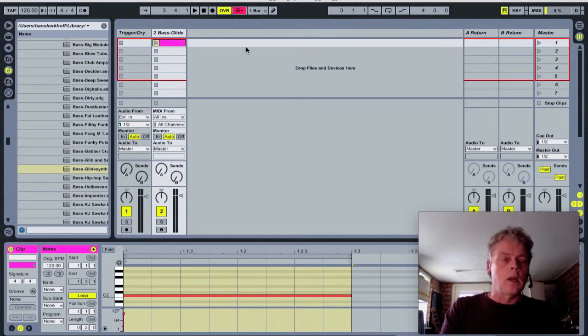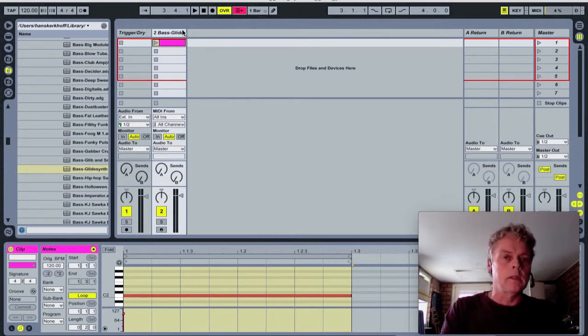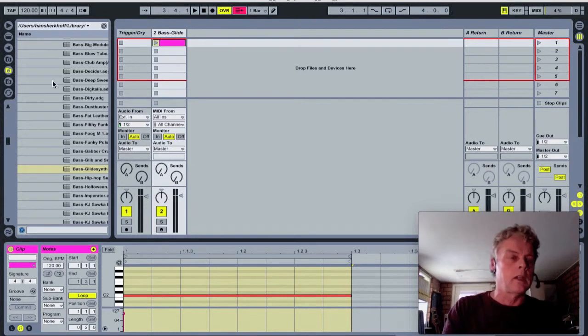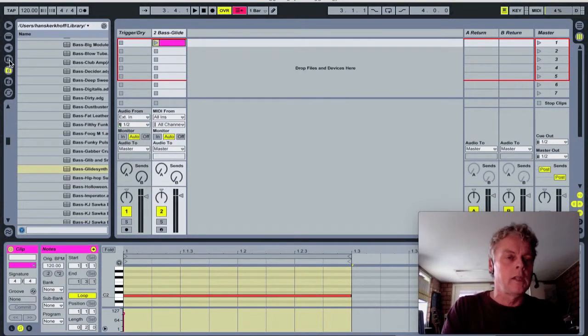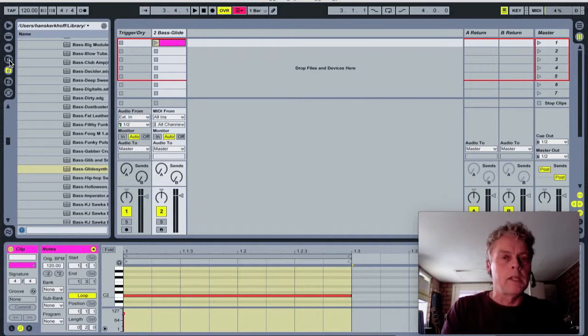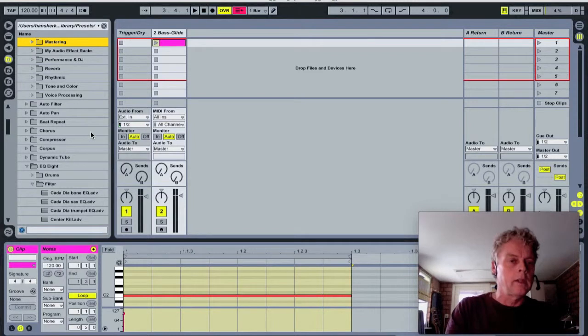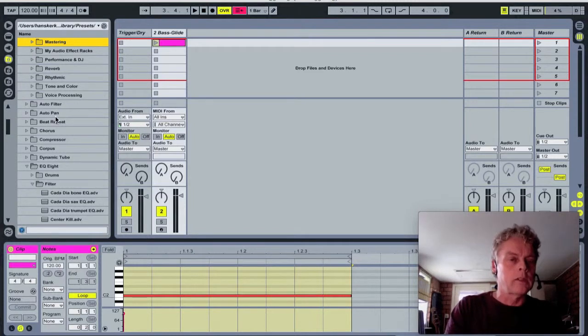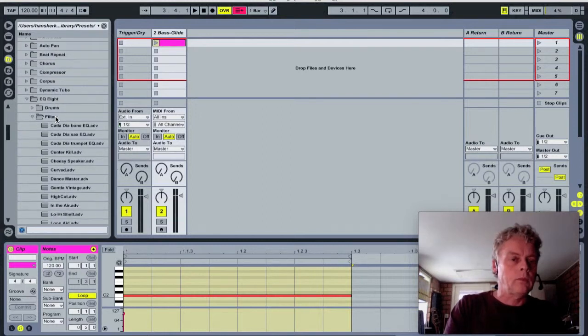And now we're gonna trigger it by microphone, so we need a gate over here in this channel, the bass channel, because the bass channel is only the source for what we're gonna do later on. And now we have to trigger this one, we need a...